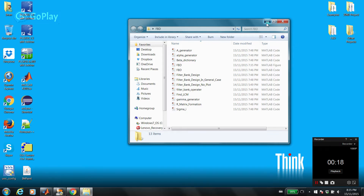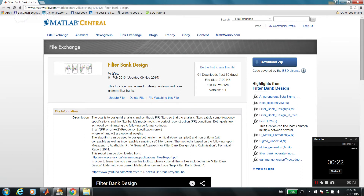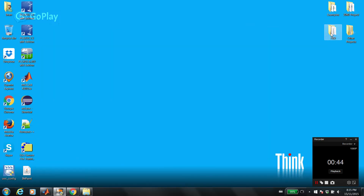Before I explain the GUI, let me tell you a short story. I have a MATLAB function called Filter Bank Design and you can download this function from MathWorks. But the problem is I received lots of emails from people asking me questions about different parameters and how to work with this function. So I realized this function is very confusing for people who are not good at signal processing. So in order to make things simpler, I designed this GUI, FBD.